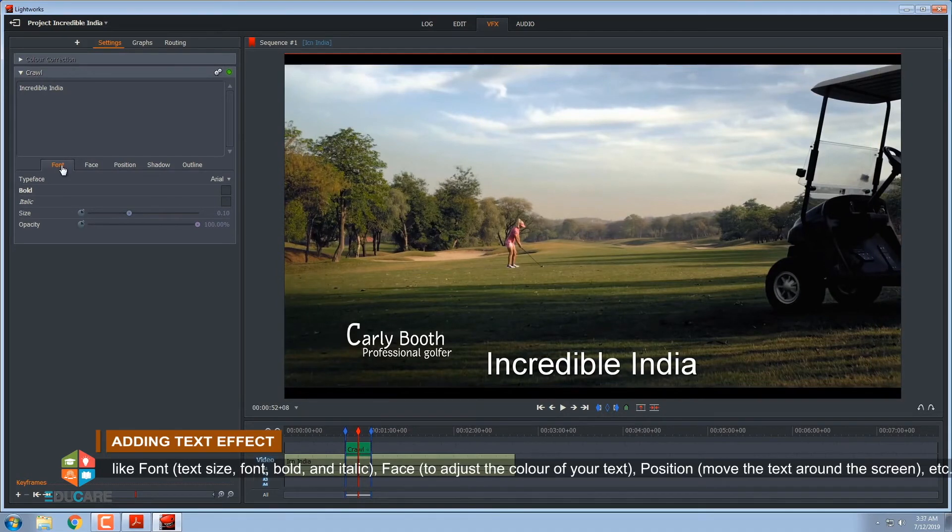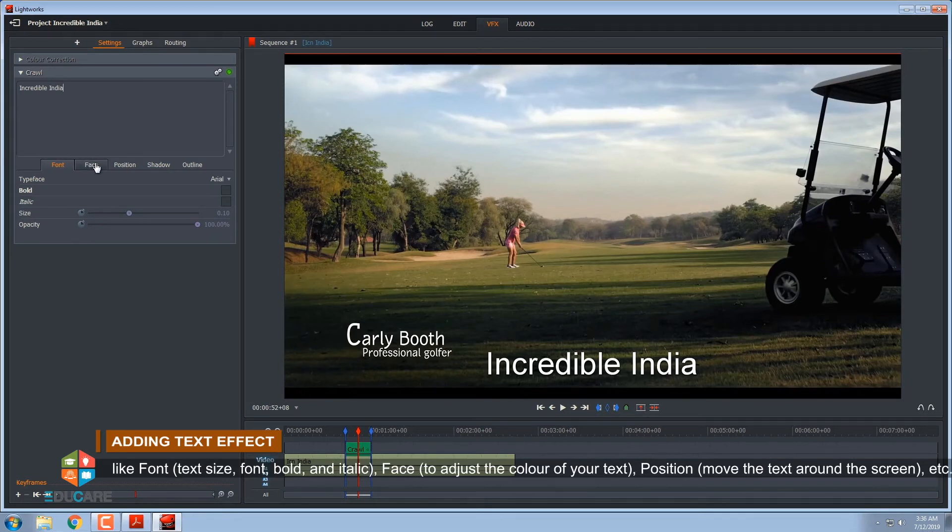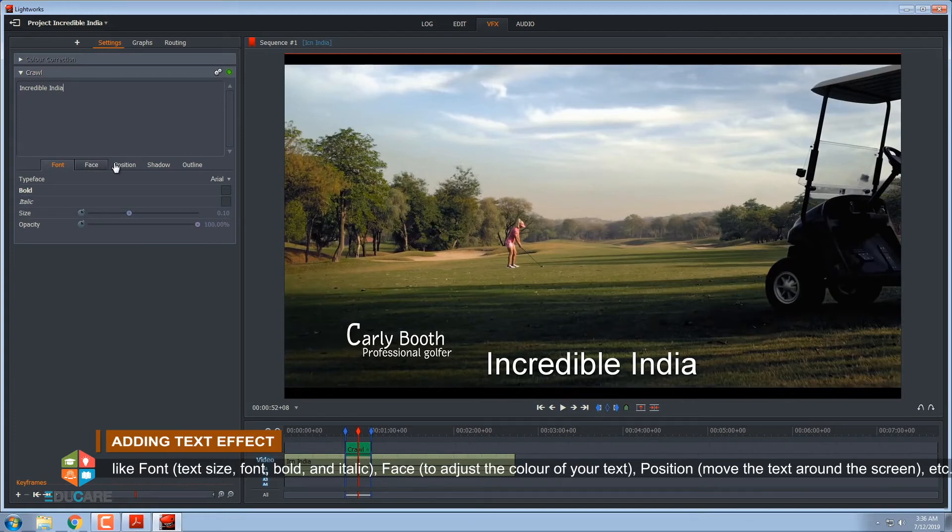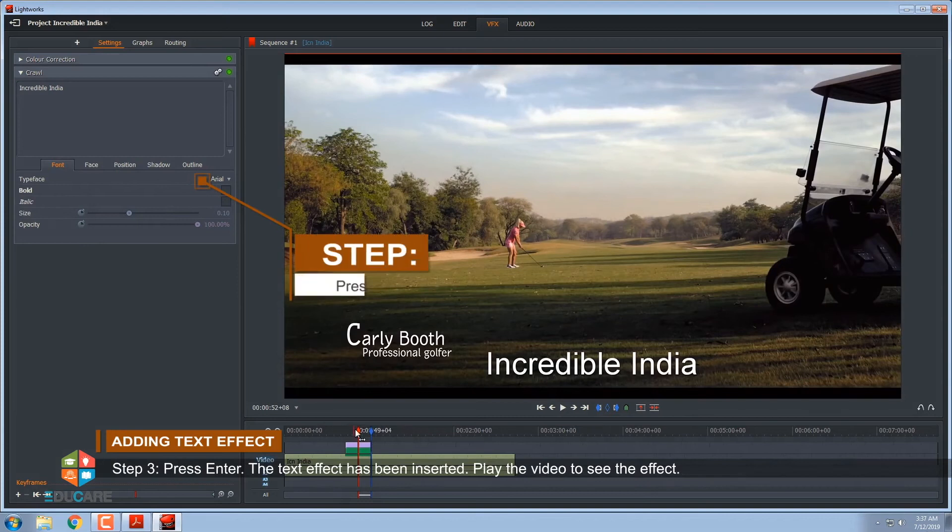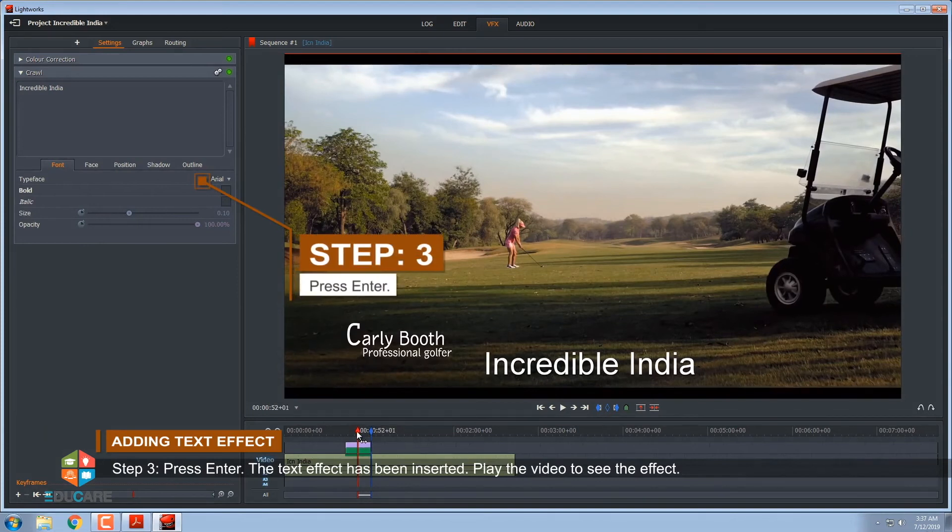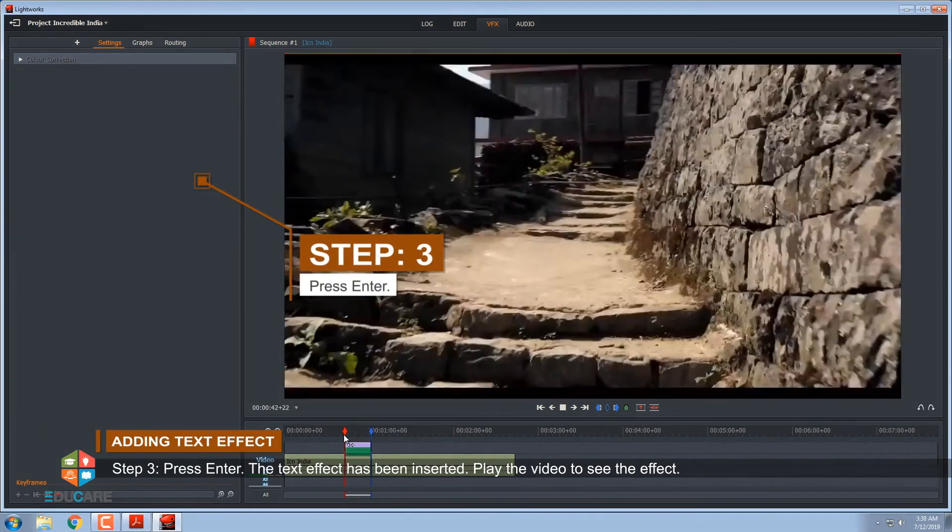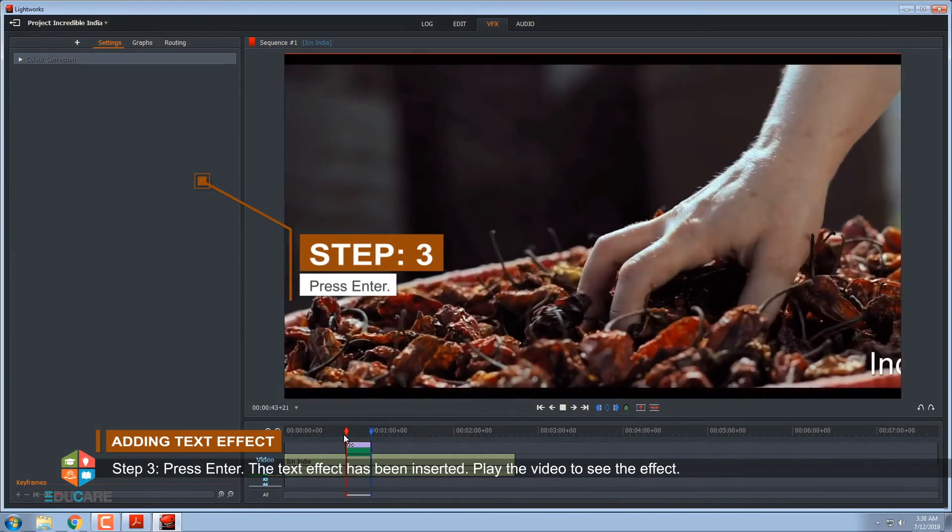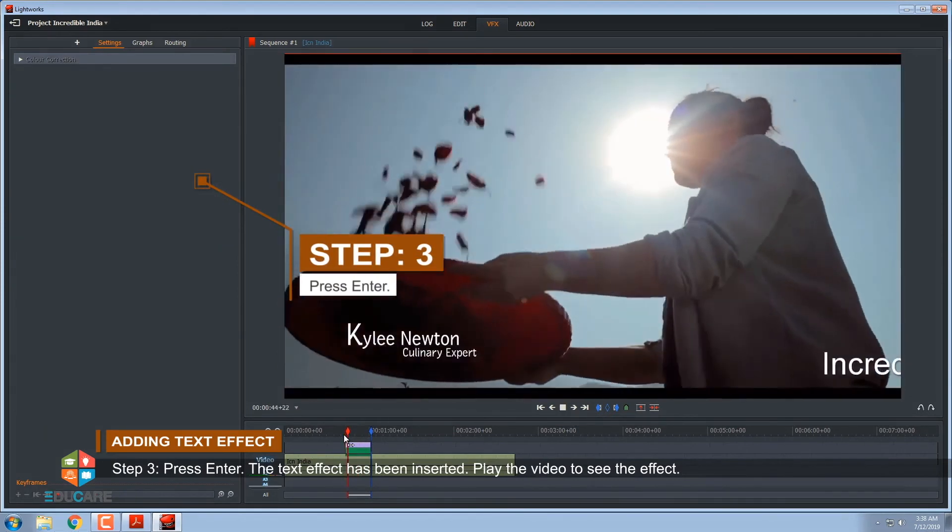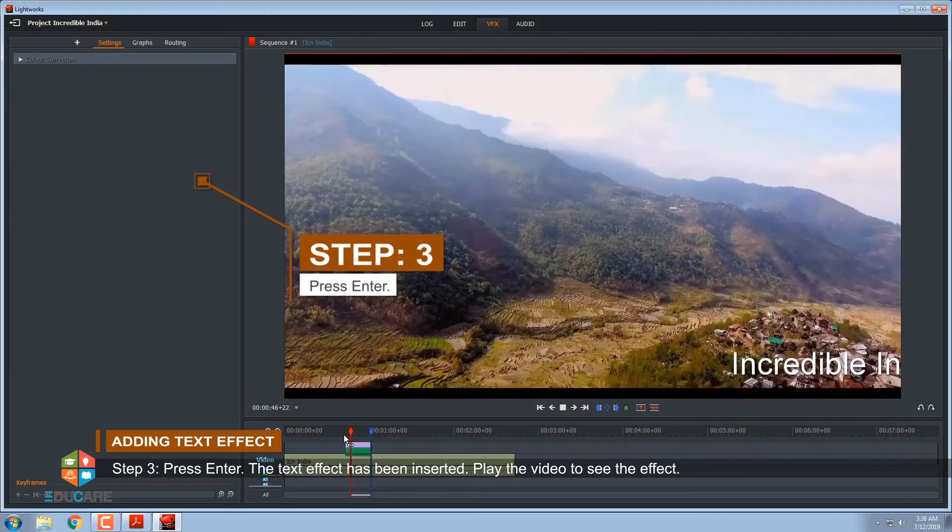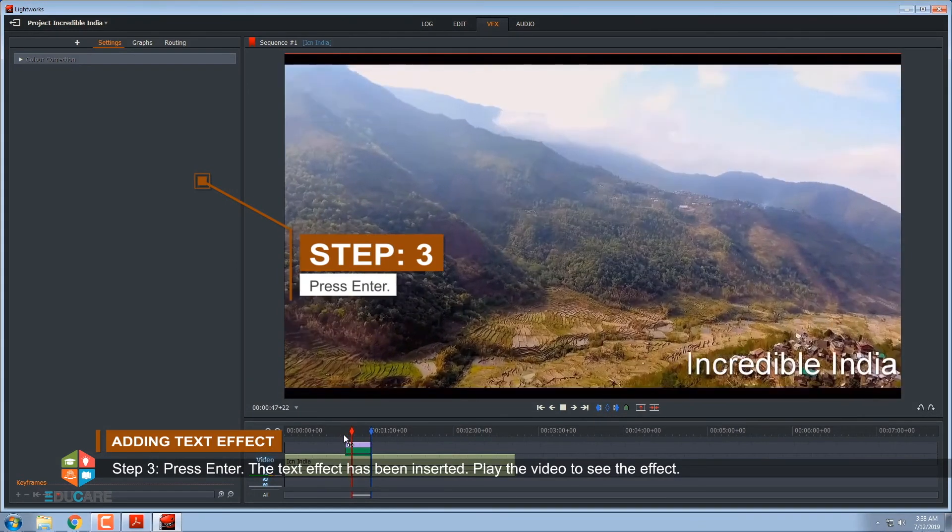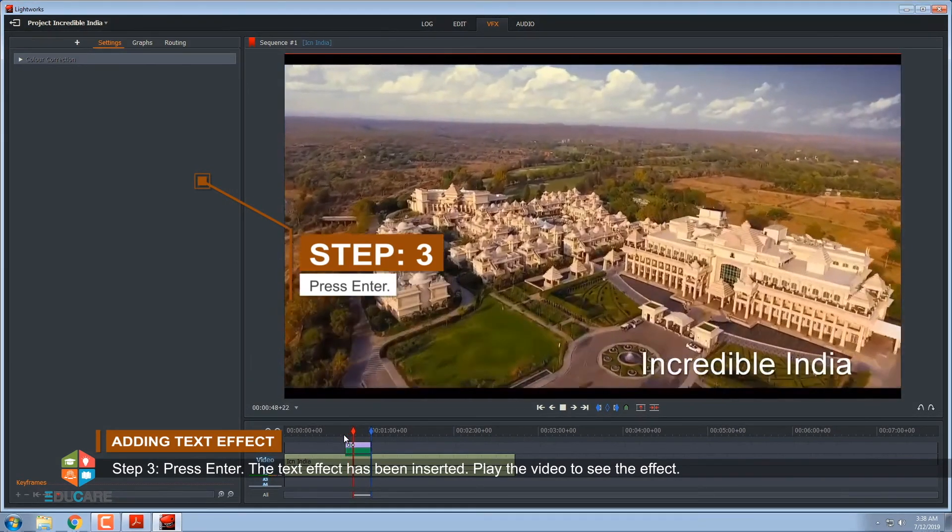Like font, text size, bold and italic face, to adjust the color of your text. Position, move the text around the screen, etc. Step 3, press enter. The text effect has been inserted. Play the video to see the effect.